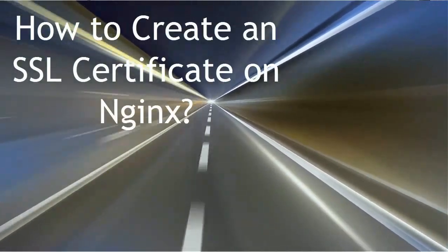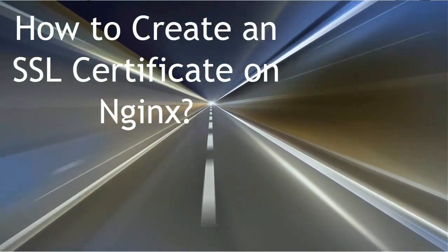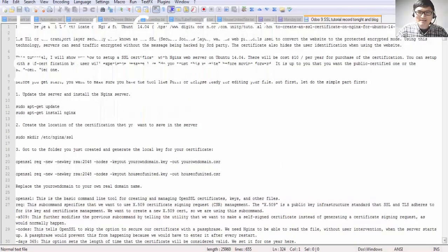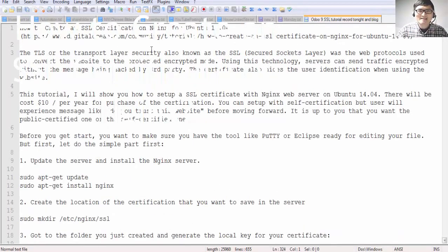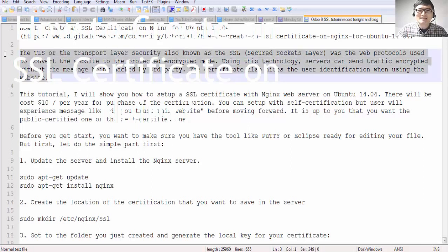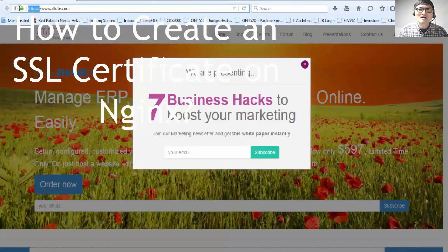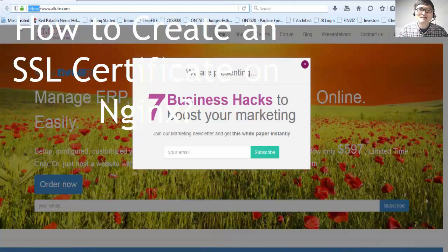How to create an SSL certificate on NGINX for Ubuntu 14.04. TLS, or Transport Layer Security, also known as SSL Secure Sockets Layer, is a web protocol used to convert a website to a protected encrypted channel. Using this technology, servers can send traffic encrypted without the message being intercepted by a third party. The certificate also hides the user's identity when using the website.